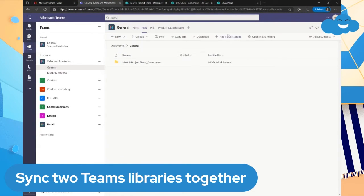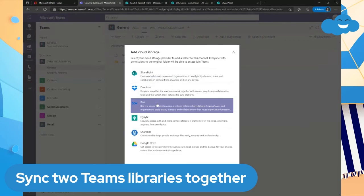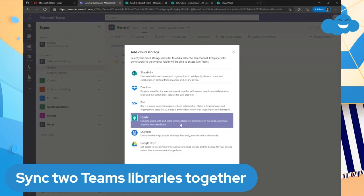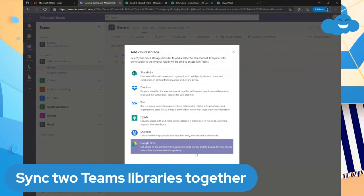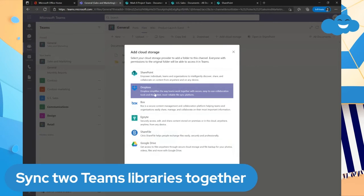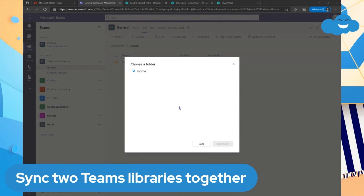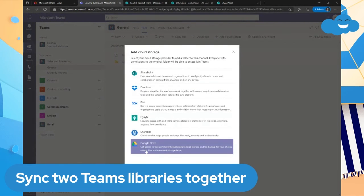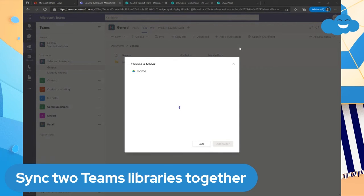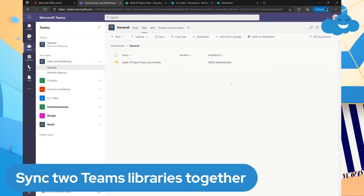Using 'Add Cloud Storage,' if it's not a SharePoint there are additional options: you can add Dropbox, Box, Egnyte — which is a pretty popular one — ShareFile by Citrix, and Google Drive if you're a Google shop or want to link a personal Google account. For example, choosing Dropbox will ask you to sign in and then let you choose which folder to sync in. Google Drive works the same way — sign in and choose your folder.